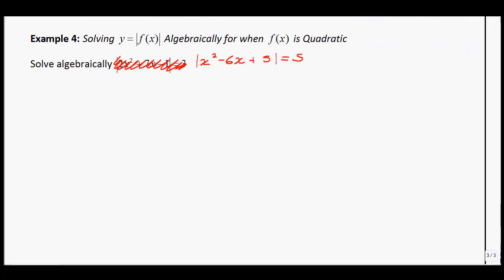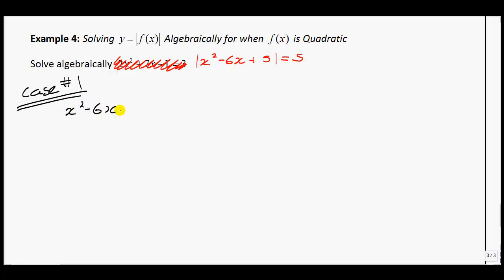Example 4: solve algebraically. The absolute value of x squared minus 6x plus 5 equals 5. Again we start with our cases. Case 1: looking for when x squared minus 6x plus 5 is greater than or equal to 0 — basically when it is positive.